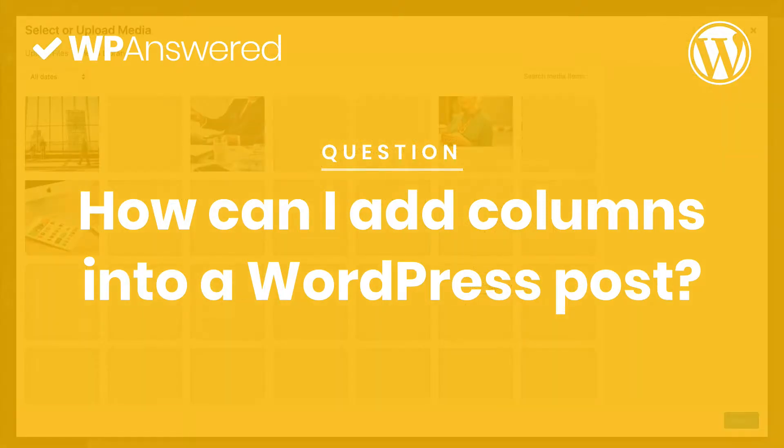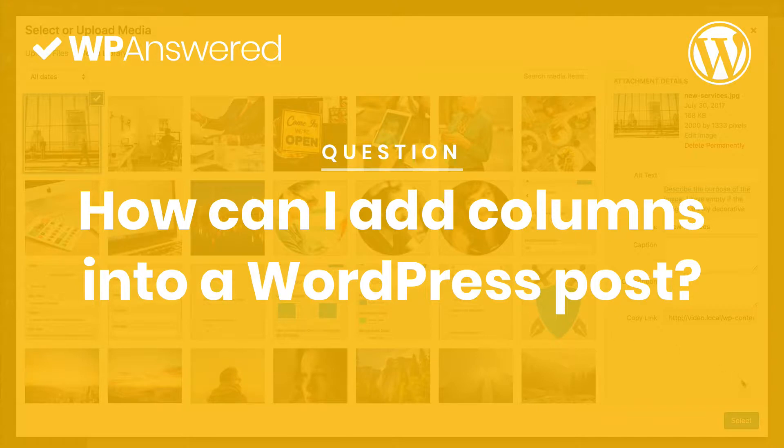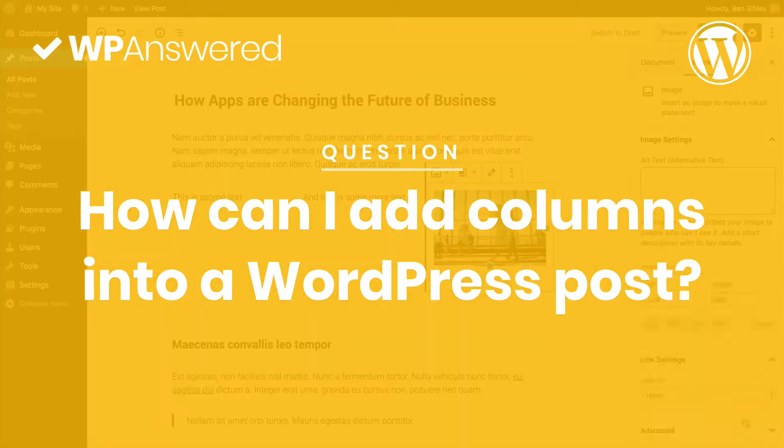Hey, this is Ben from WPanswered.com. In this video, you'll learn how to add columns into WordPress posts.